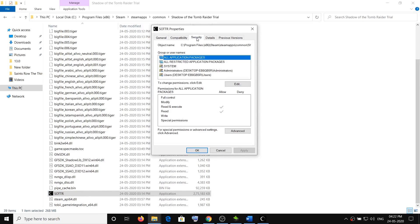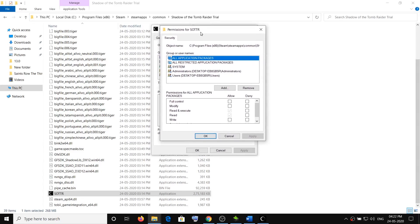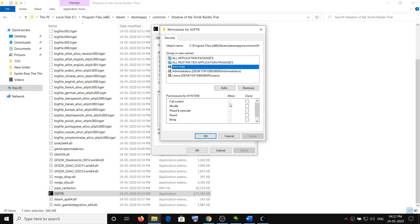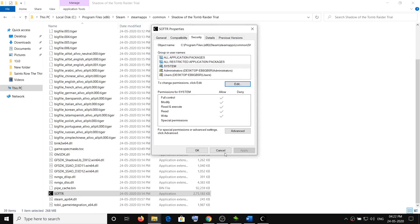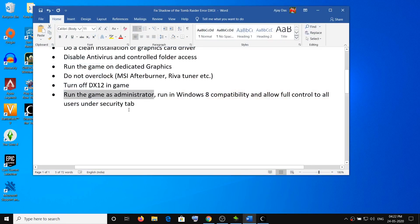Also, when you right-click the exe file and go to Properties, go to the Security tab and make sure that full control is allowed for all users. Click Edit, select your username or Users, and allow full control, then click OK. After that you can try launching the game.